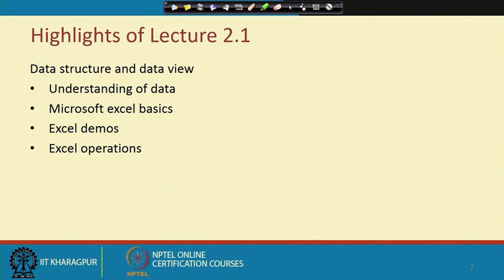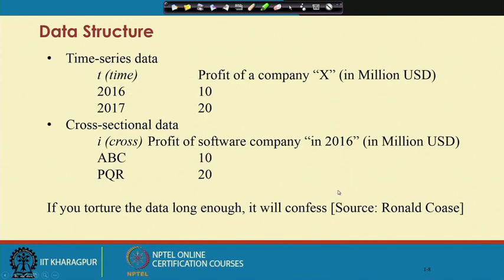In this lecture we like to understand the data in the first instance, then the use of Microsoft Excel, Excel demos, and some Excel operations. Before you go to Excel, you should understand the data structure first. We have already highlighted that data structure can be of four types: time series, cross-sectional, pool, and panel. Since we are dealing with Excel operations, we are reporting only two structures: time series reporting and cross-sectional reporting.